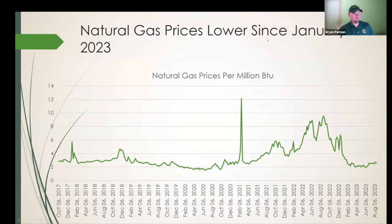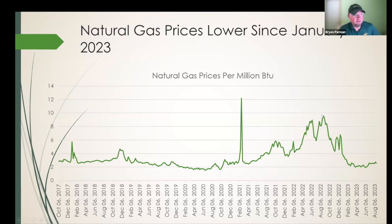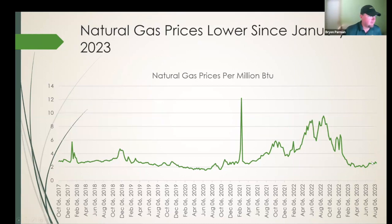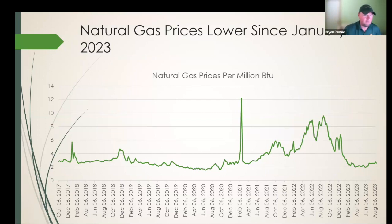Here's what natural gas prices have done. When fertilizer prices were peaking in spring of 2022, natural gas prices were at some of their highest levels since a brief spike in February 2021. They've come off quite a bit and are just above $2.00–$2.50 per million BTUs. So natural gas prices are down considerably and corn prices are way off the highs from 18 months ago.